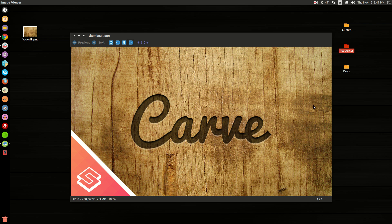So in today's tutorial, I'm going to use Inkscape to show you how you can take a text object, or any vector object for that matter, and use it to create the illusion that you've carved it into a piece of wood, similar to what you see here on my screen.